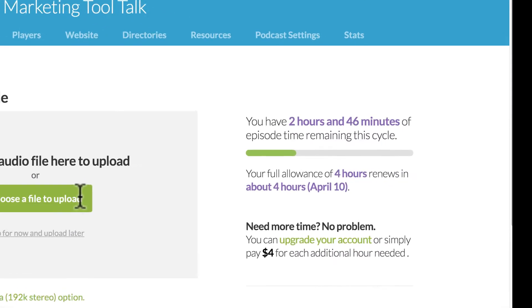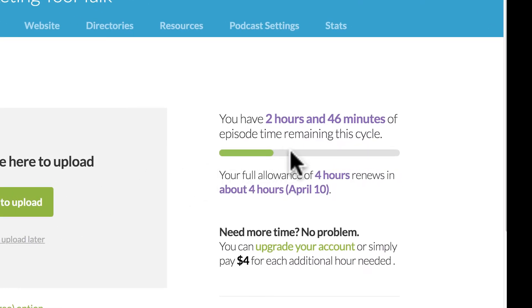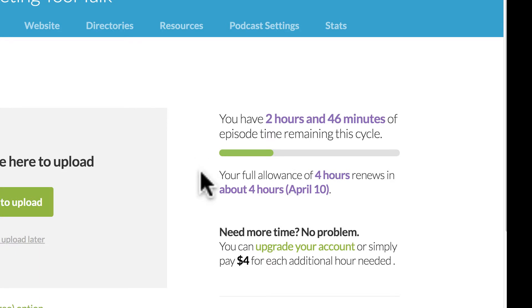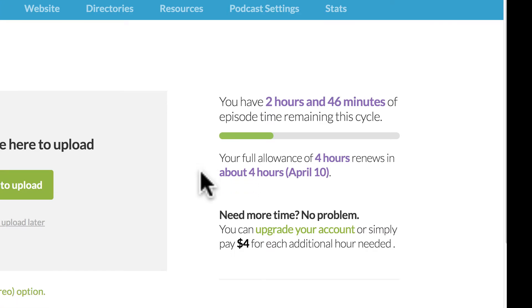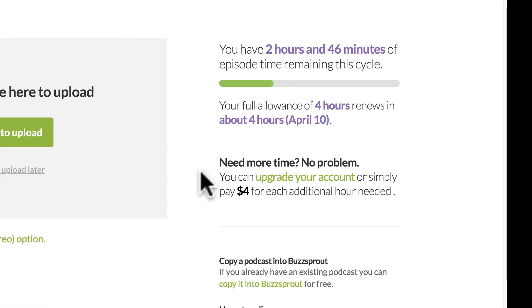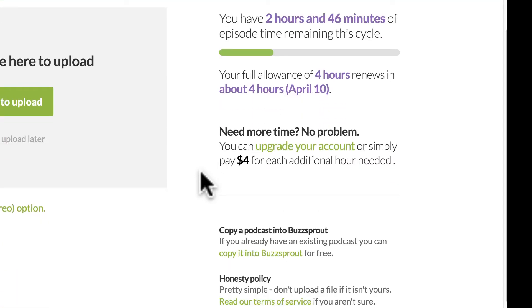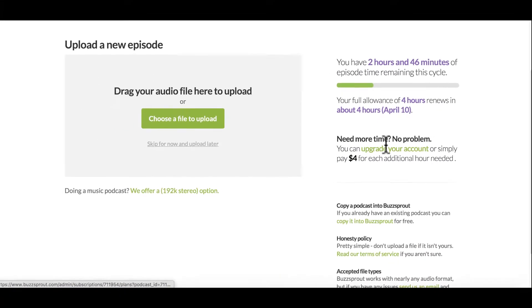So on the right here, you'll see, depending on your plan, how many hours and minutes you have left in your cycle before you need to either upgrade or you run out of time in that allowance. So I still have two hours and 46 minutes left. If you're reaching your limit, you'll see they provide a convenient button right here to upgrade your account.